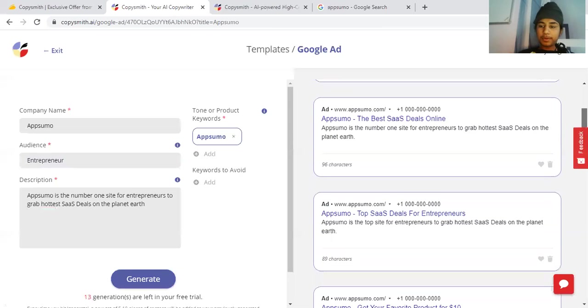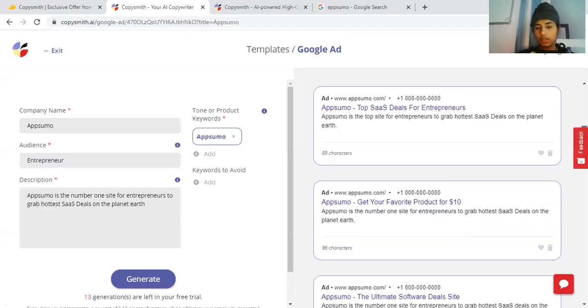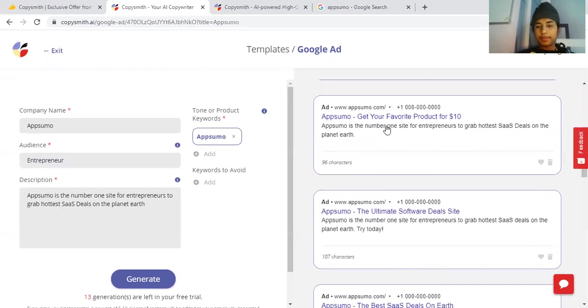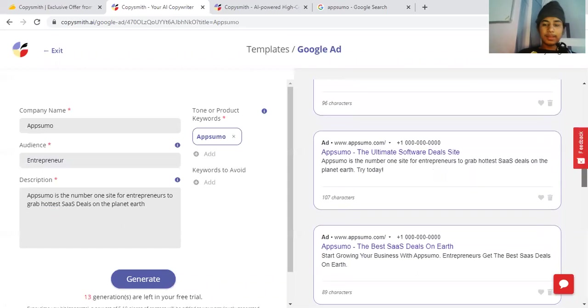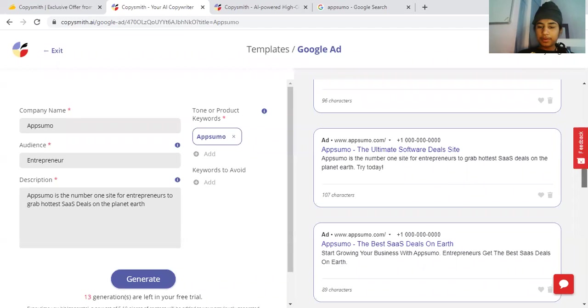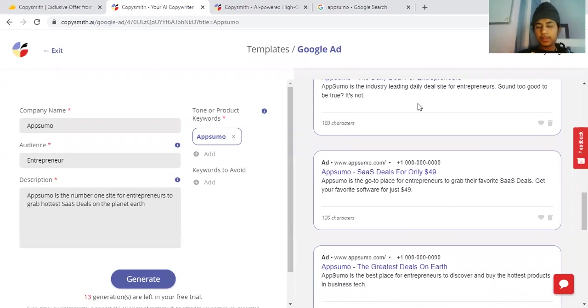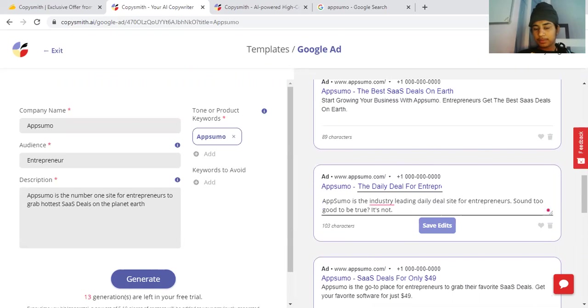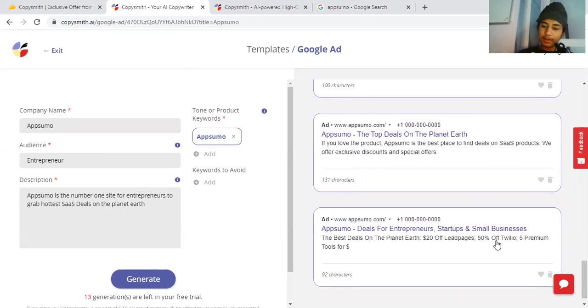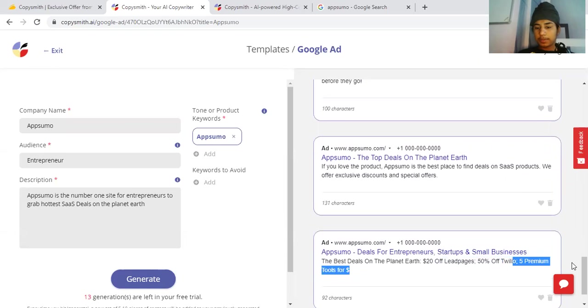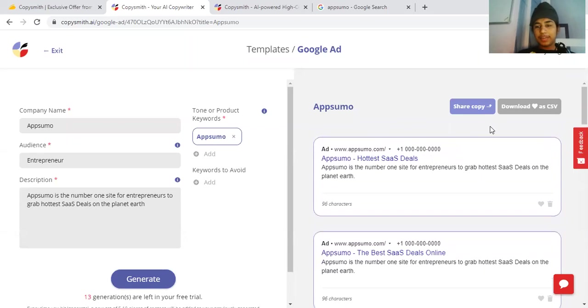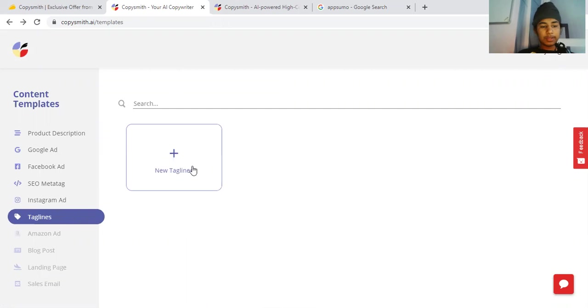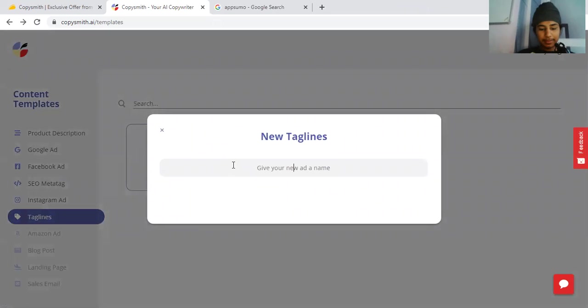The number one site for entrepreneurs to grab - top site for entrepreneurs to grab hottest deals. This is something - you could get your favorite product for $10, a more clear expectation. AppSumo is the number one entrepreneur site to grab the best SaaS deals on Earth. The daily deal for entrepreneurs - they are doing a pretty good job with this thing. But industry-related site deals for entrepreneurs - they don't seem to be too good about it. Honestly, I do not like them most because they are not doing a good job. I at least am going to try this last feature - taglines.